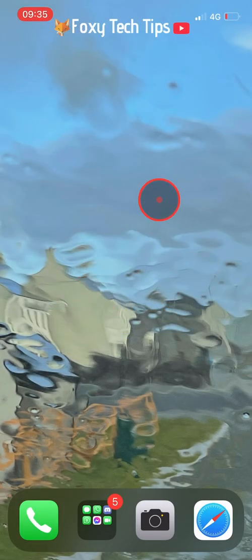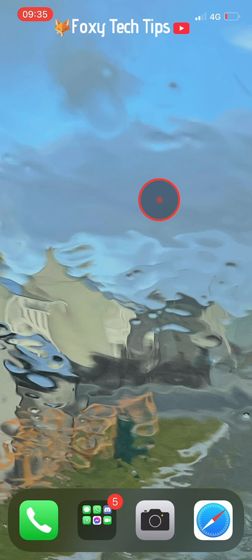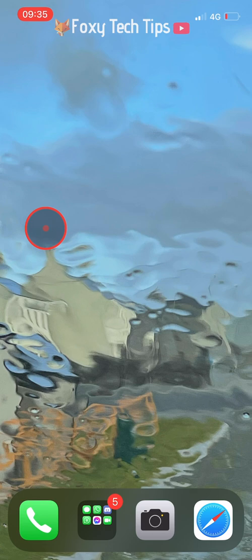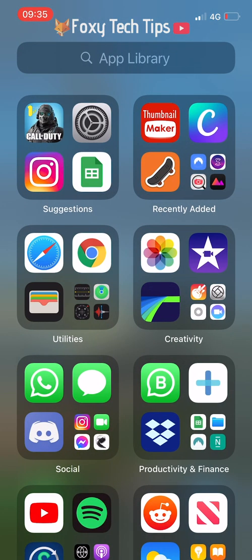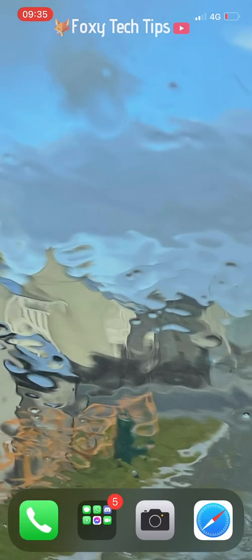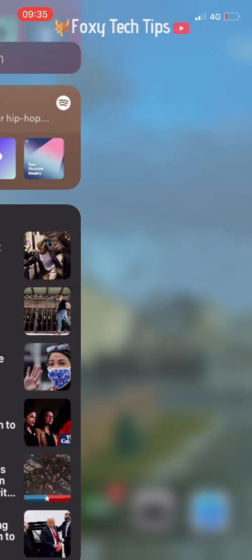Your entire iOS home screen will now be empty with all apps hidden. If you swipe to the left you'll get to the widgets page, and if you swipe to the right you'll get to the app library.